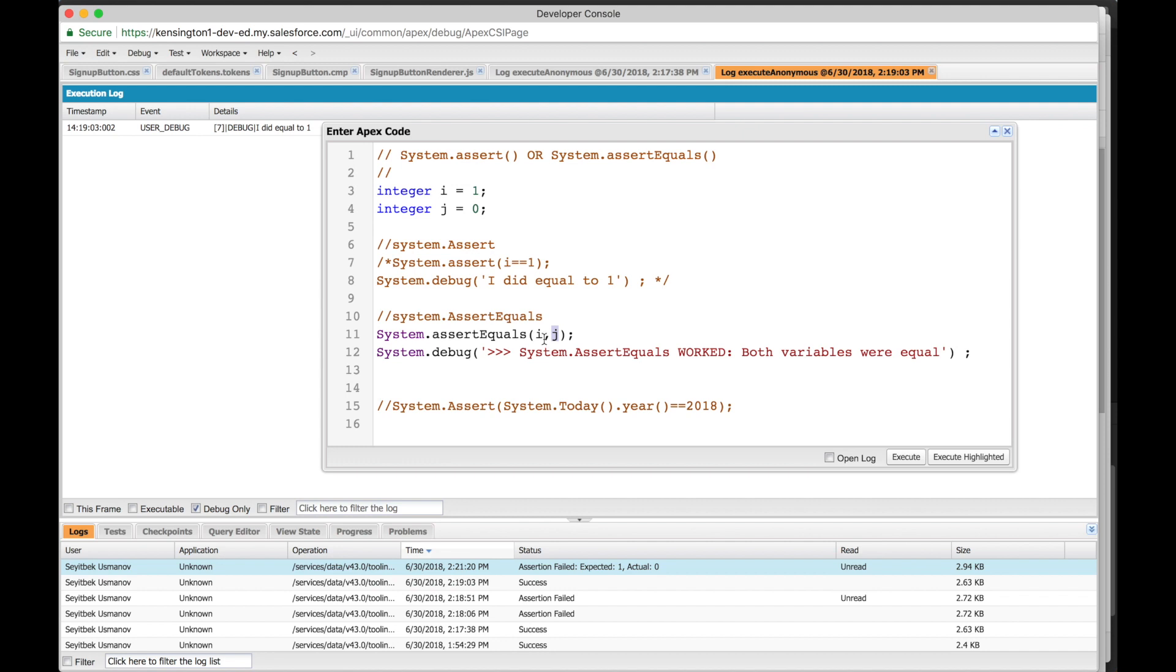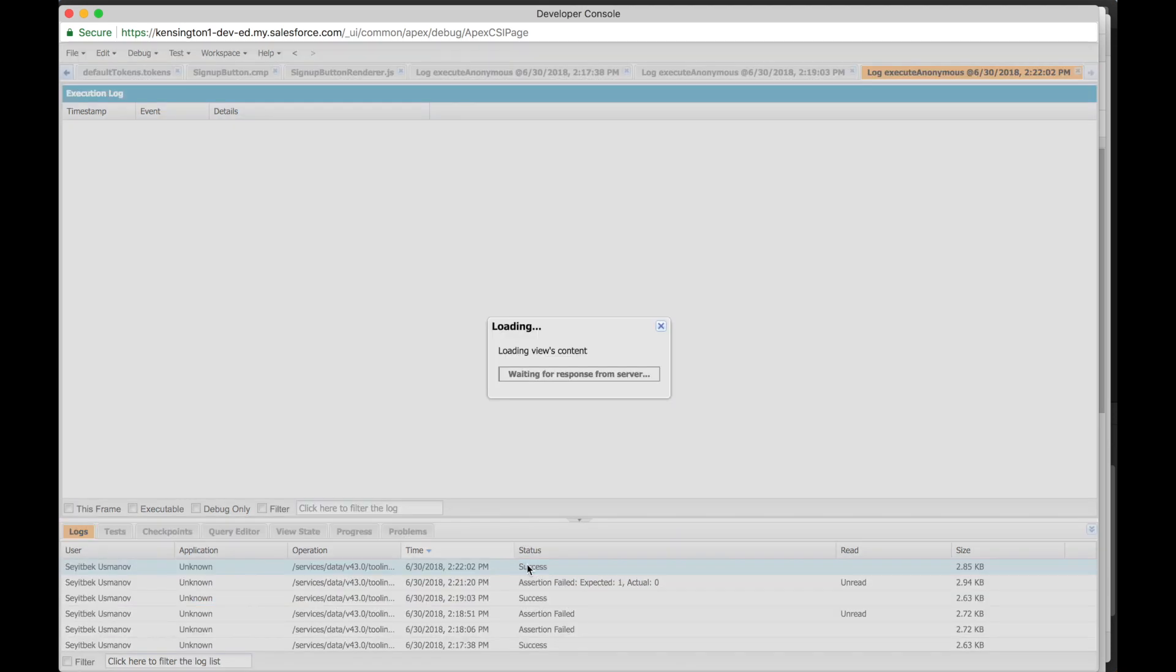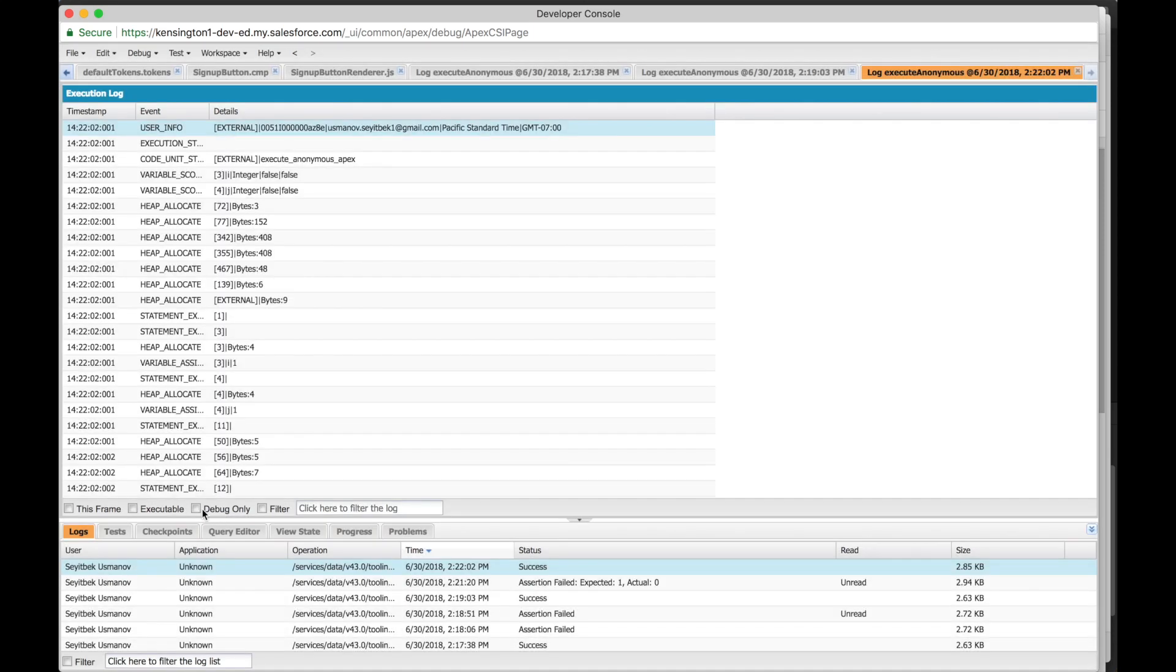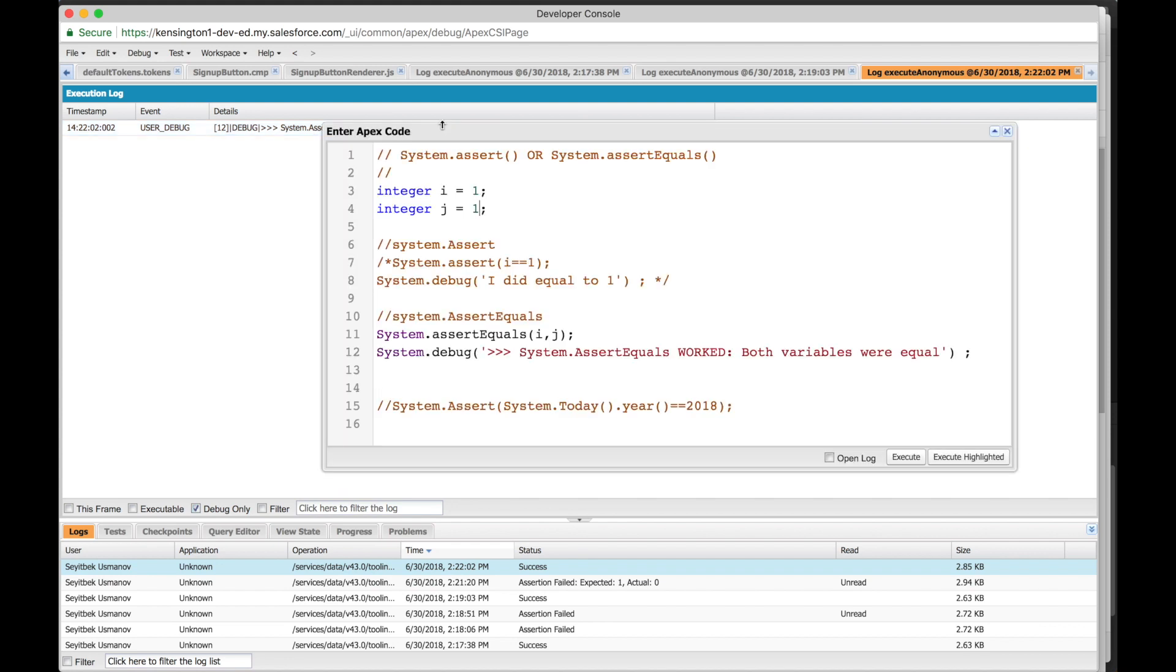So how can we make this pass? We can manually put a 1 here, or we can put j equals to 1. Now let's execute. Okay, now it's success. We'll open the log and take a look at the debug log. Alright, system.assert equals worked - both variables were equal. Success! Congratulations, I hope you're following along and can see the same in your dev console.